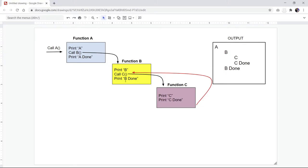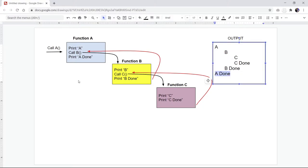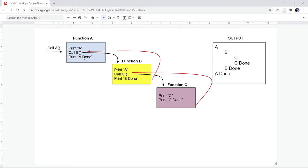When B is done, there are no more statements to run, so the reference points back to where it was being called initially in the A function. At that point, I just have one statement to print, which is 'A done'. Then after that, we're done. This is how recursion works.